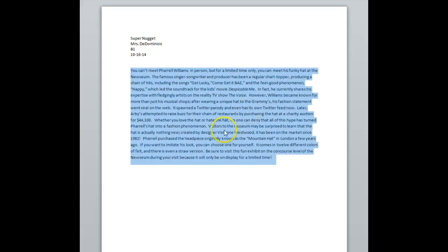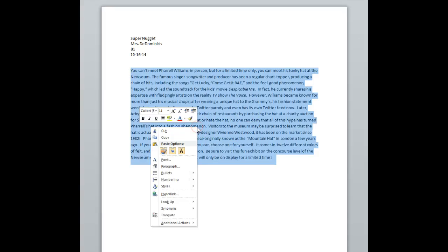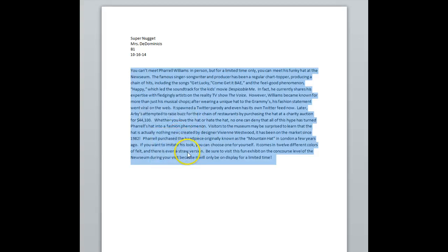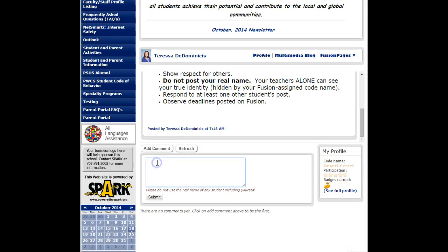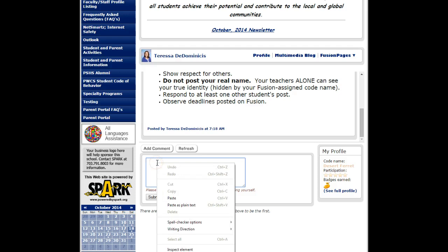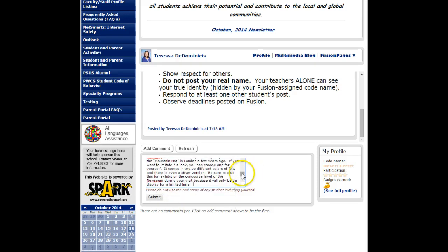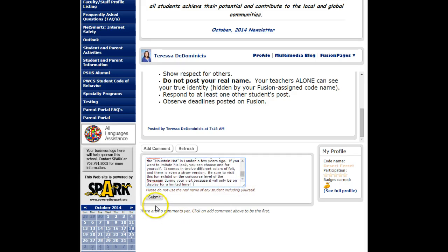You highlight the text and you can do this a couple different ways: you can right click and select copy, or you can hold Ctrl+C to copy. Go back to the web page, click in the box, and to paste — hit Ctrl+V or right click and select paste — it will paste your work in the box, and then you click submit.